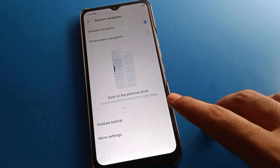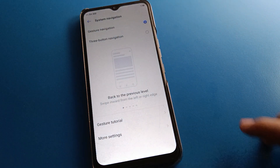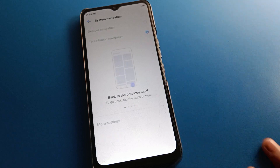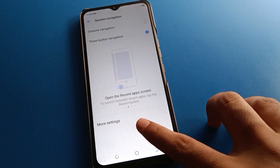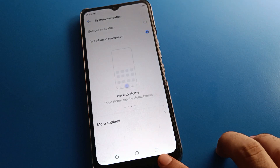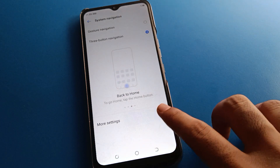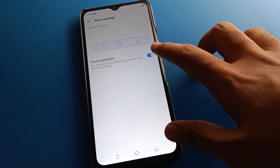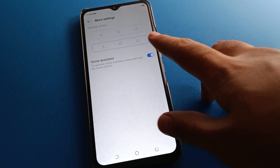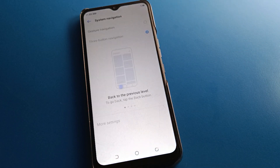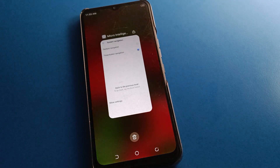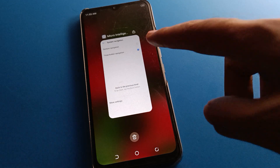If you want to use 3-button navigation instead of gesture settings, click here and you can use 3-button navigation. If you click on more settings, you can change your button layout style. You can change the button layout distance — the back button is on the left side, and on the right side you can open recent apps and close the recent tab.